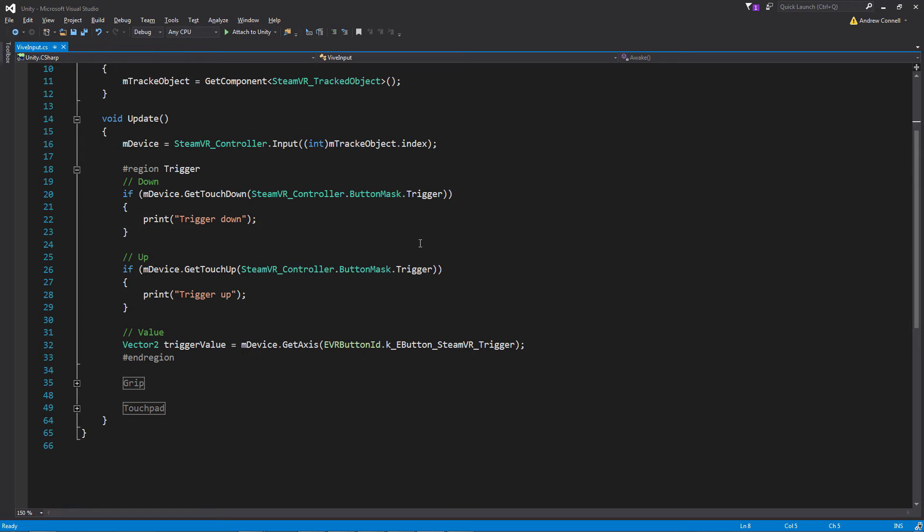We can also get the value at which the trigger is being pressed. You can see that it is being returned in a vector 2. And within that vector 2 you're going to want to get the x value. The y never changes.